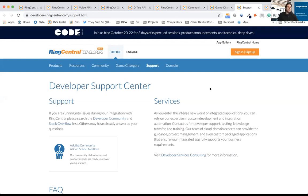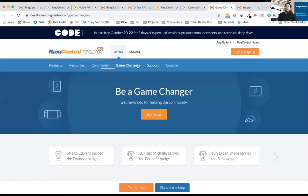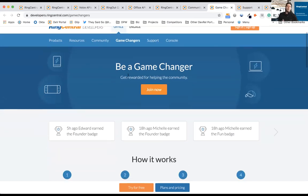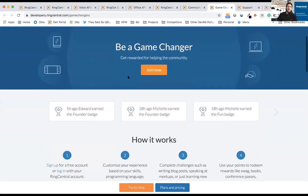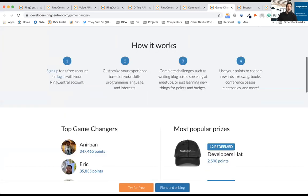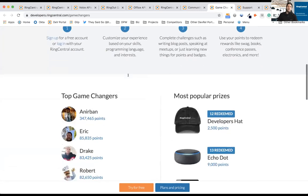As Billy Mays likes to say, but wait, there's more. So this is my infomercial of the day. We also want to draw your attention to the Game Changer program. As you do the hackathon, you can join the Game Changer program, learn more about the Avaya Cloud Office platform and the APIs. As you do that, you'll earn points.